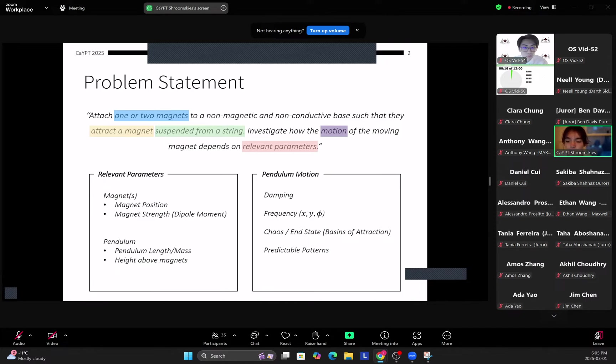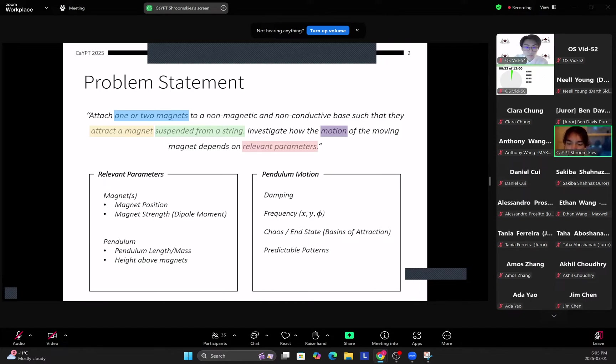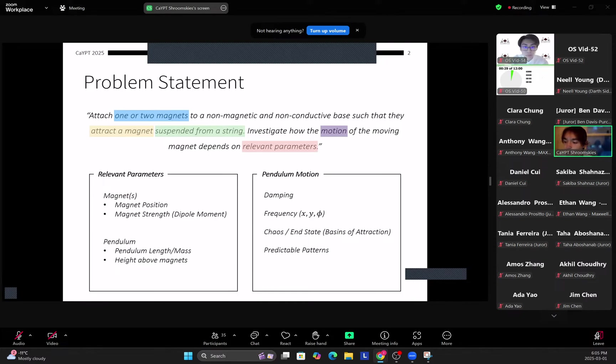Investigate how the motion of the moving magnet depends on relevant parameters. Some of the relevant parameters we've identified are the magnet positions as well as the magnet strengths. And for the pendulum, the pendulum length and the mass of the pendulum bob, and the height above the magnet that the pendulum lies.